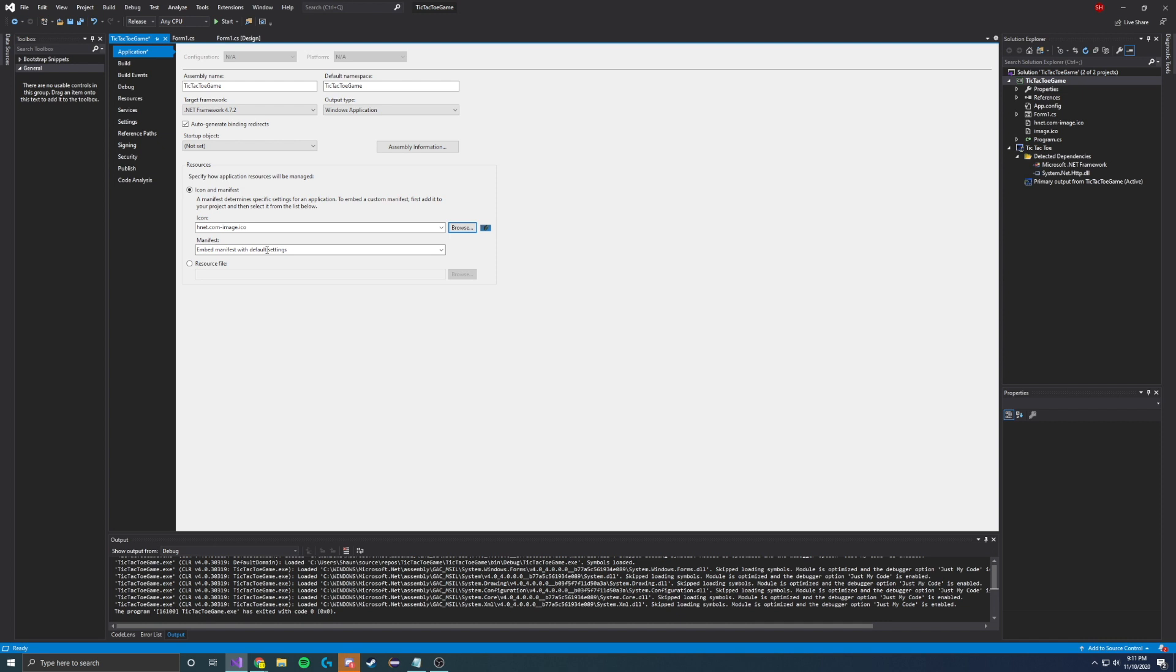Once you actually deploy your project, this will be the default app icon and the shortcut and everything.